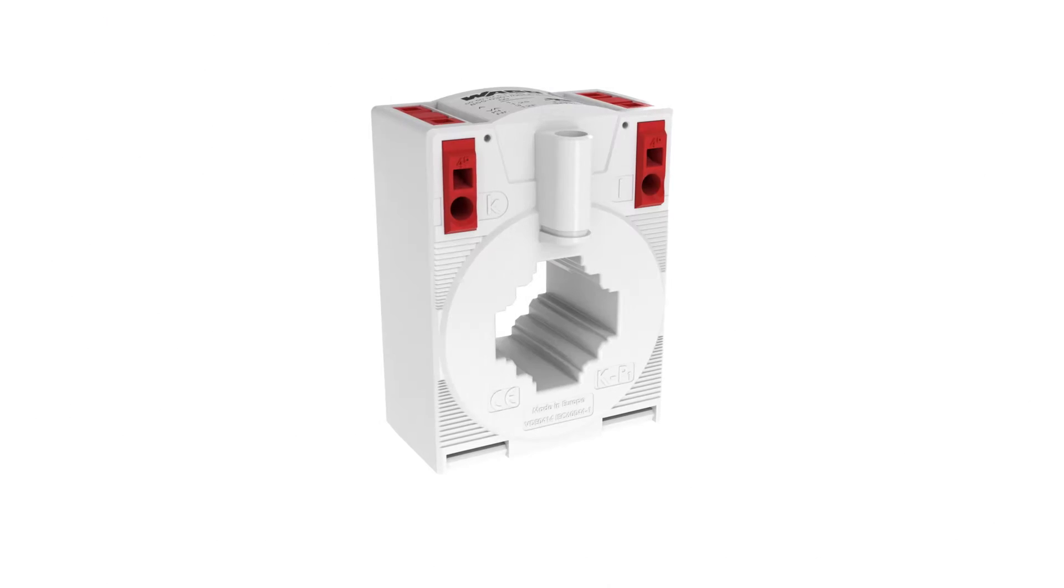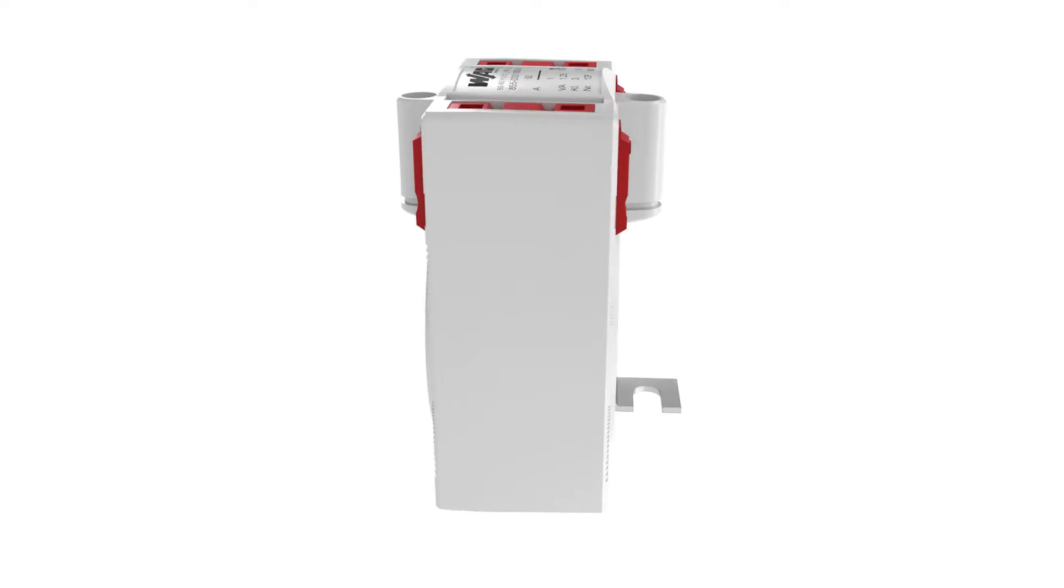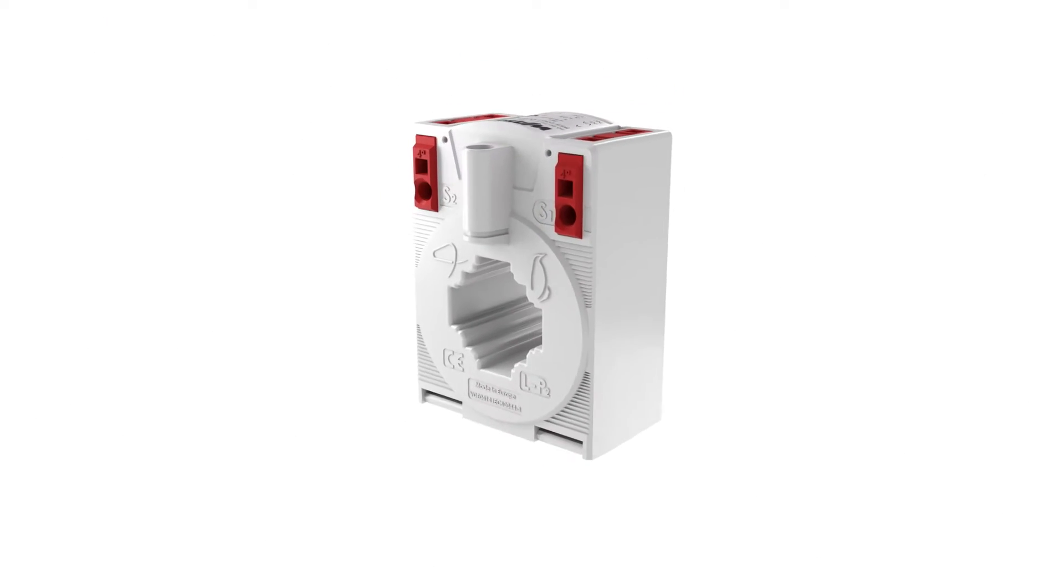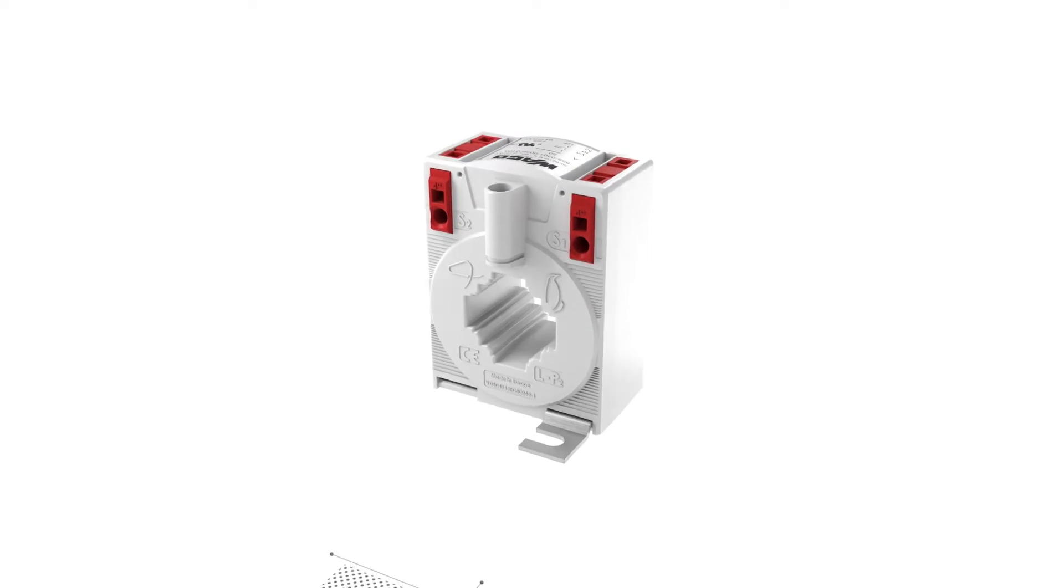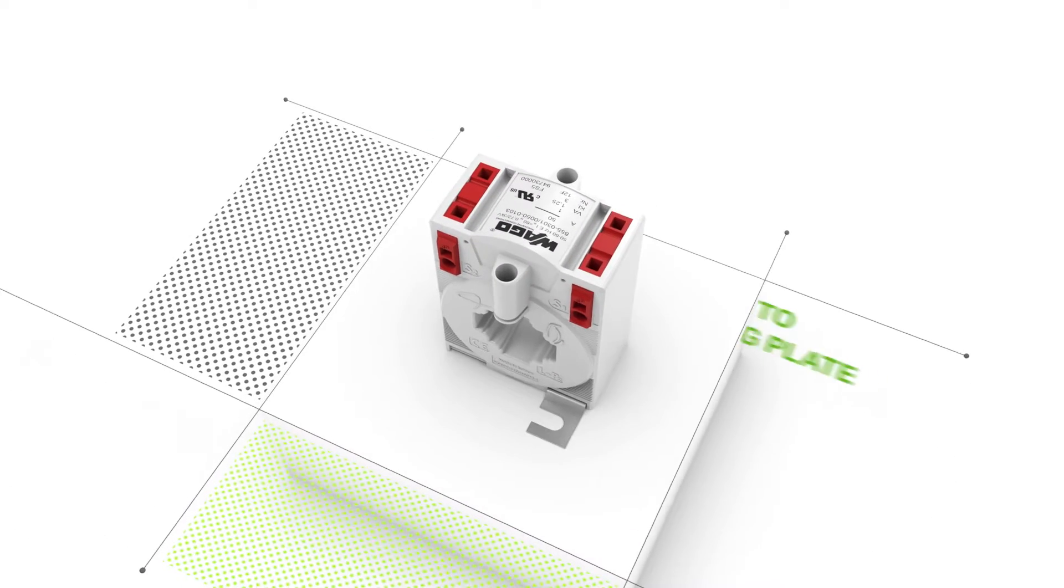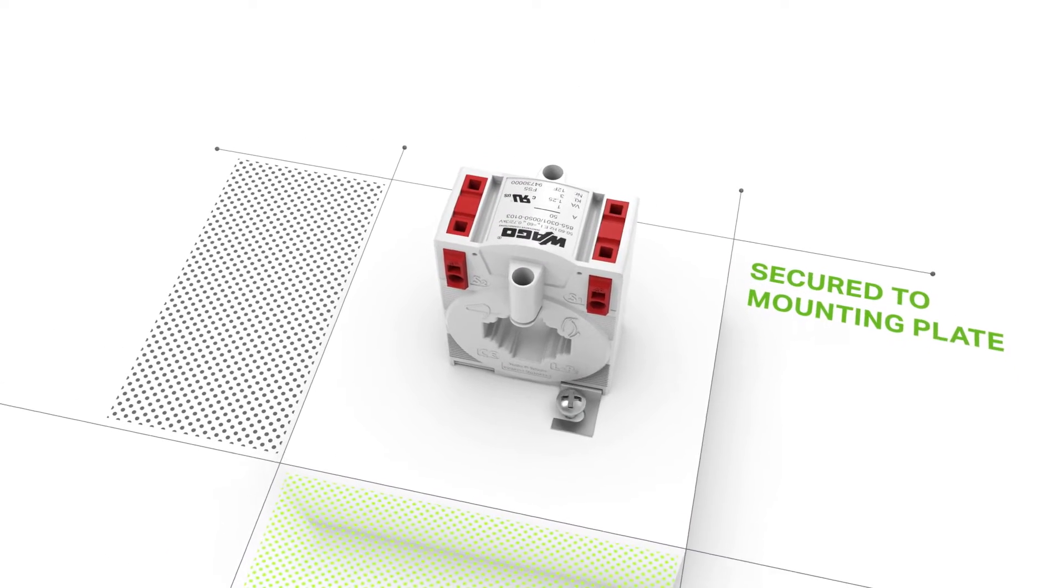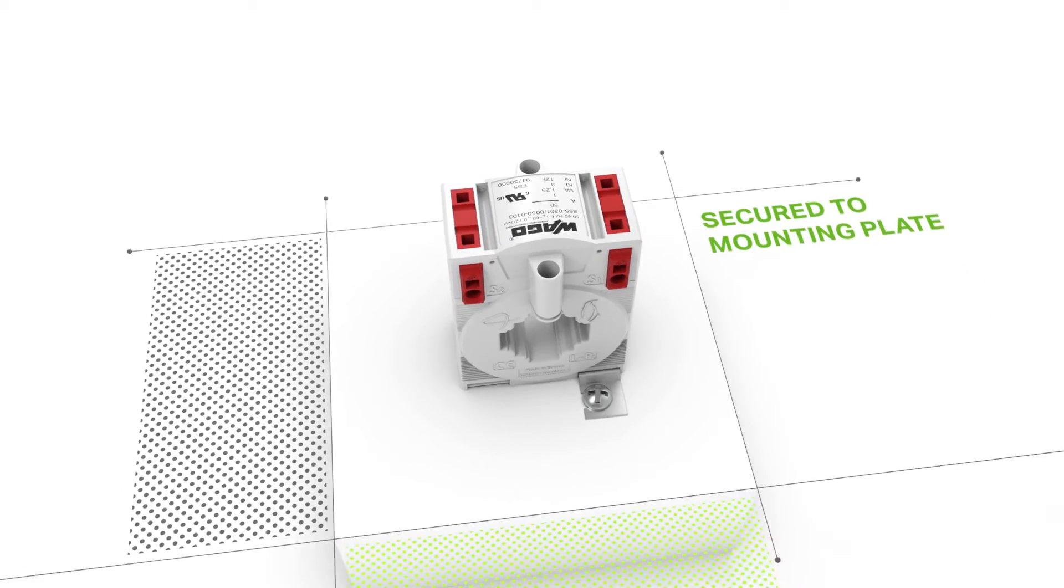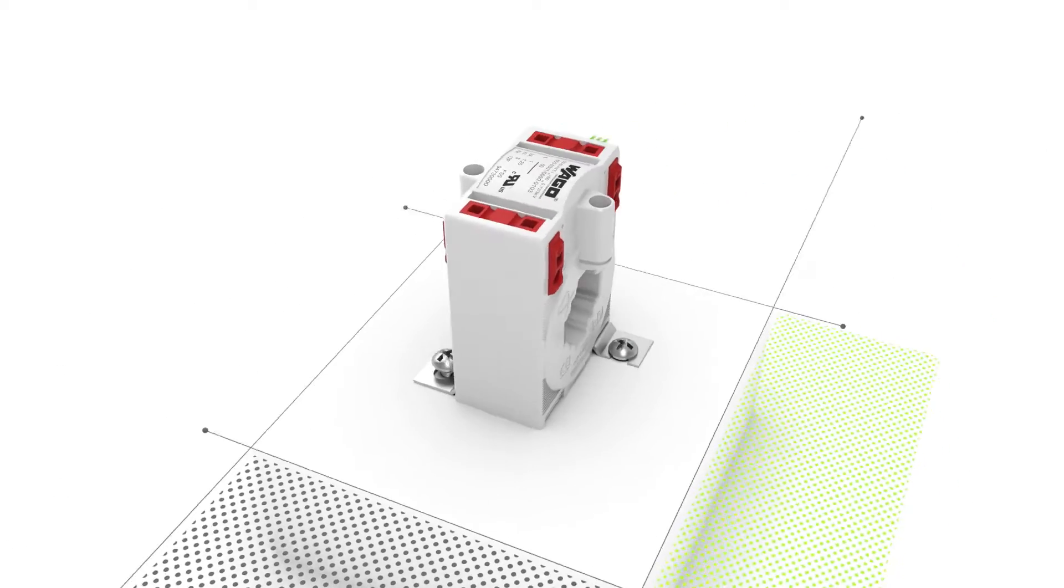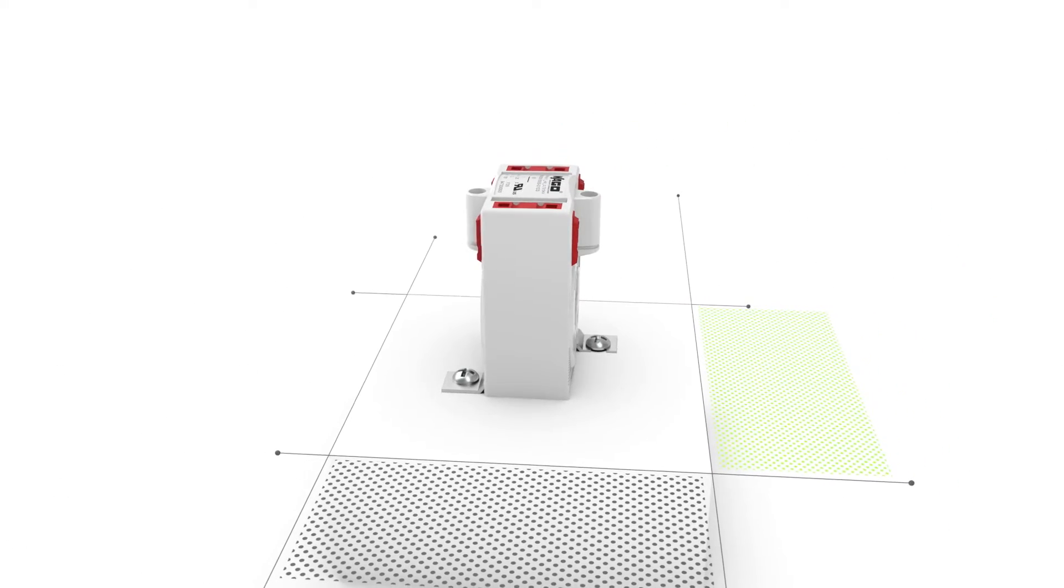Additionally, the supplied mounting flanges allow the current transformer to be quickly and easily installed both on the mounting plate or in the switch cabinet. The transformer is secured using standard screws.